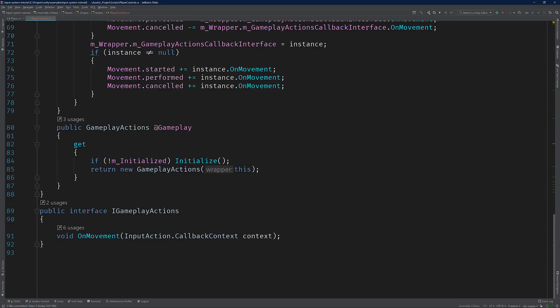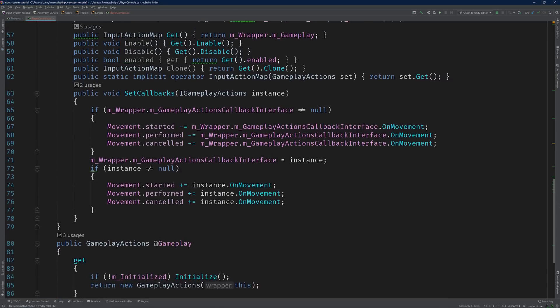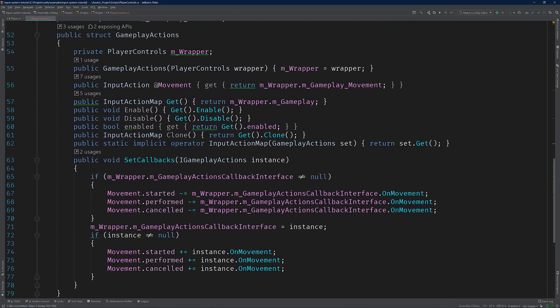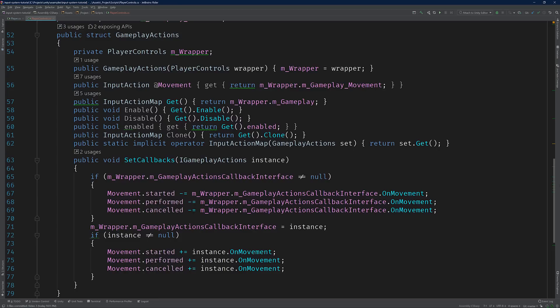Just like the two properties that we used in the Player class, this interface is named based on the ActionMap that we defined in our InputActionAsset. And likewise, the method OnMovement is named after the InputAction that we added under Gameplay. If we scroll up to the GameplayActions struct, which is the type used for the Gameplay property, we can see that there's a method called SetCallbacks that accepts an instance of iGameplayActions. In a nutshell, this method registers the instance of iGameplayActions to the MovementInputActions events, started, performed, and cancelled. This will serve as the basis for our next change.